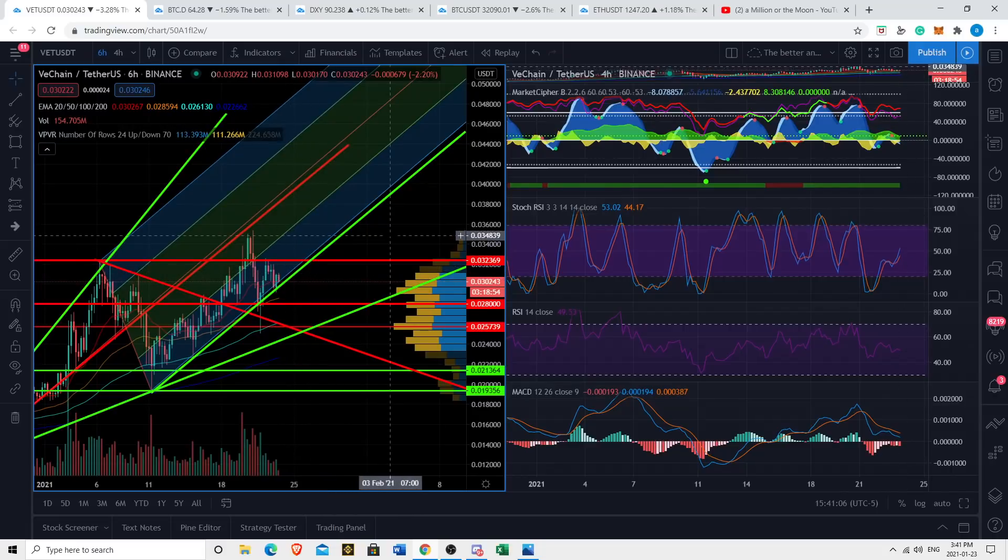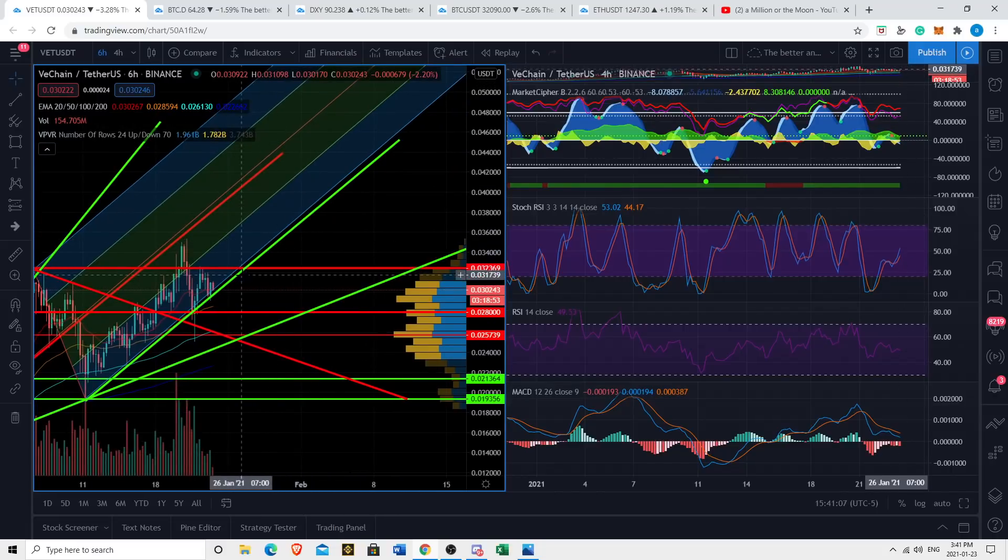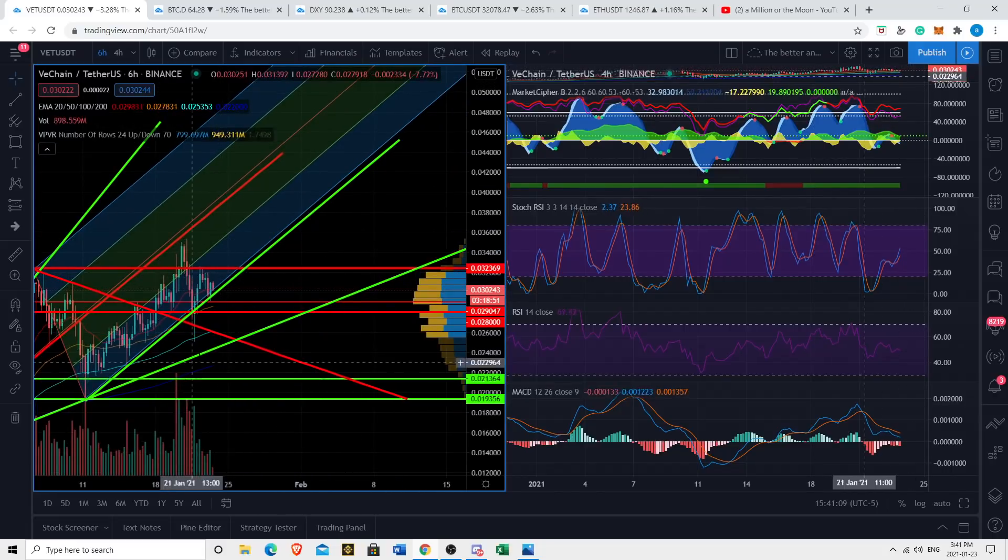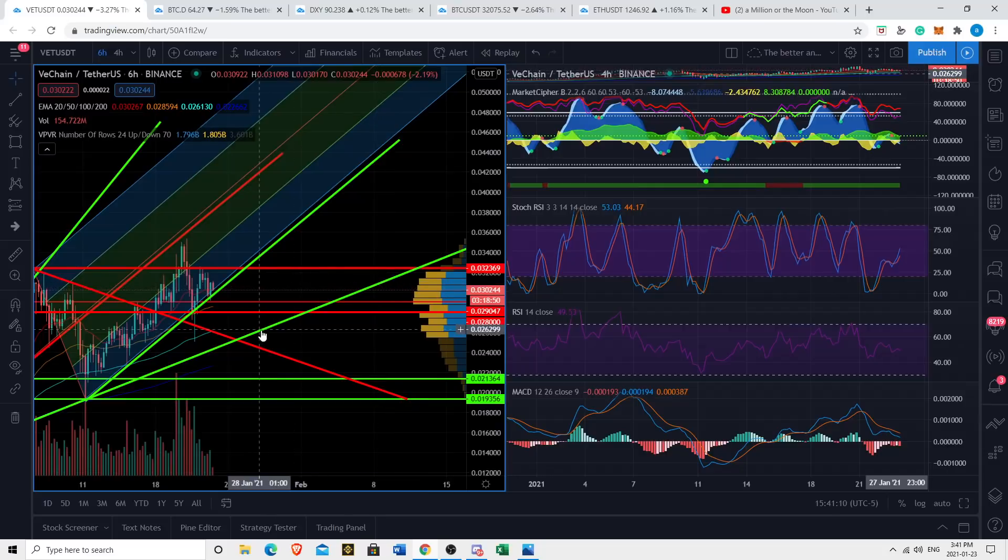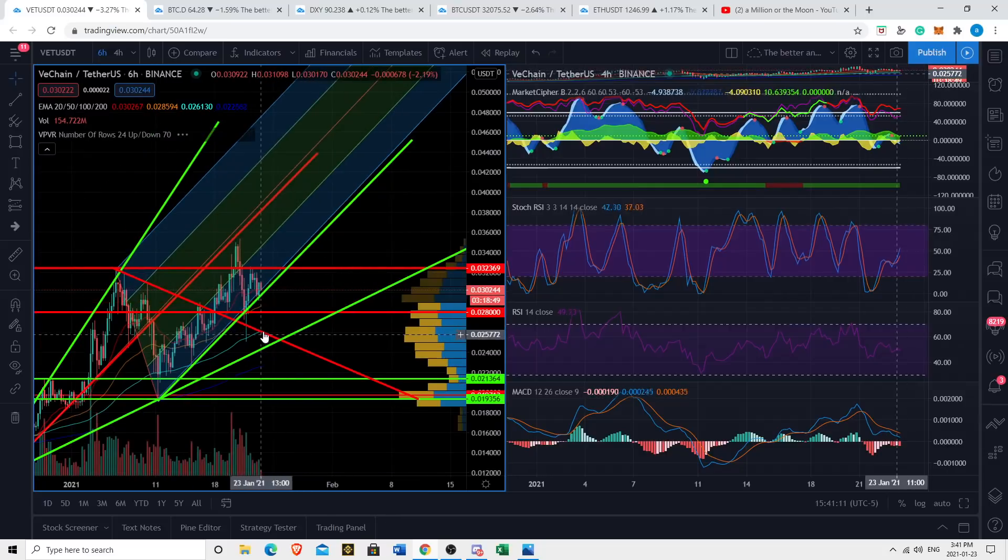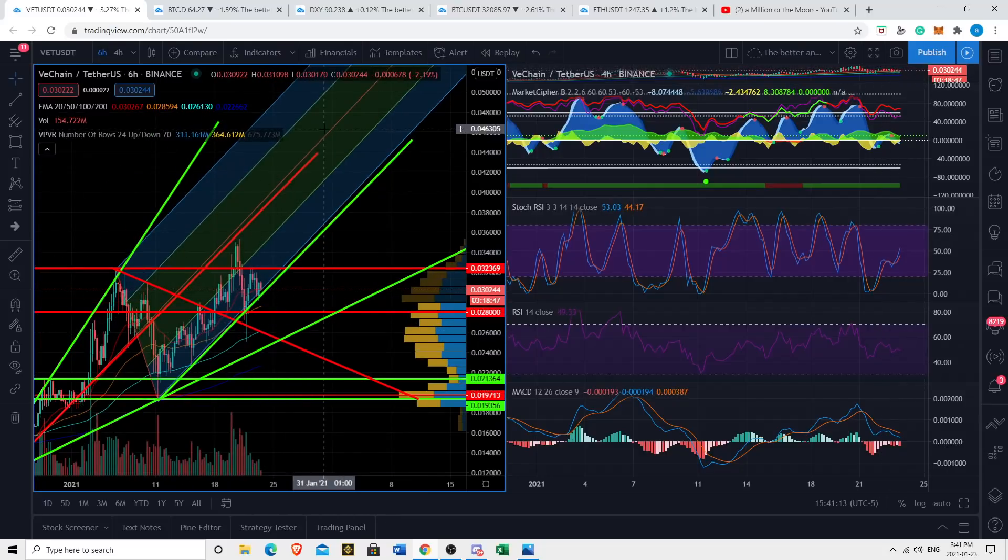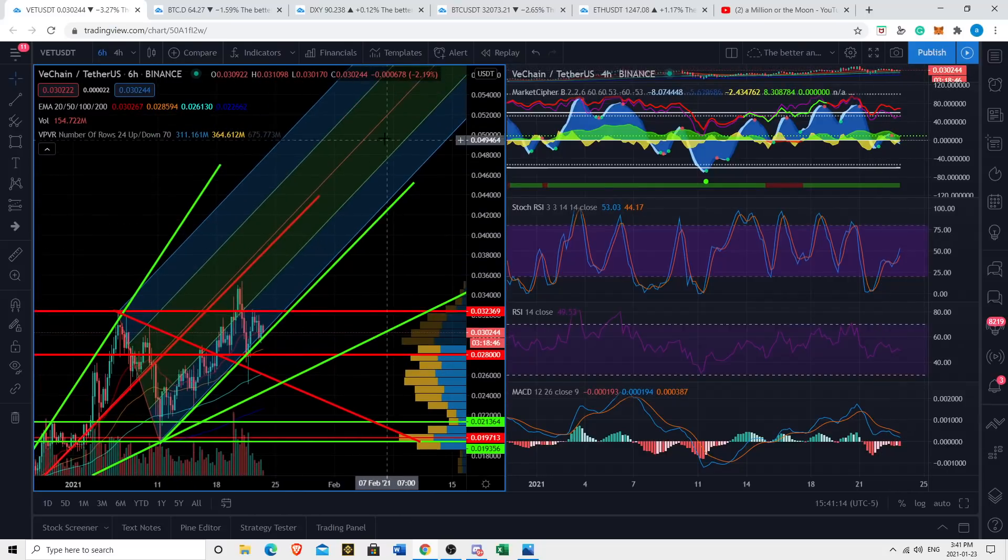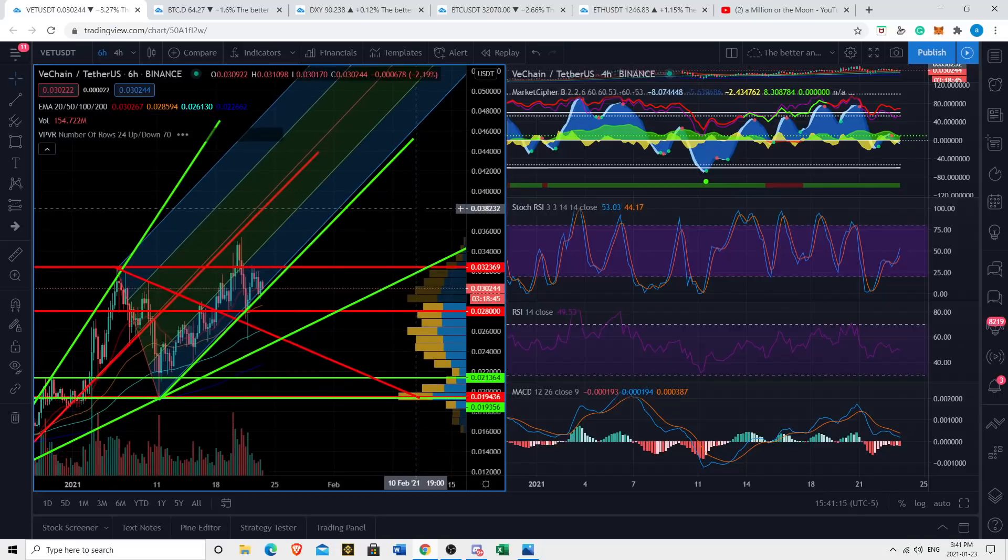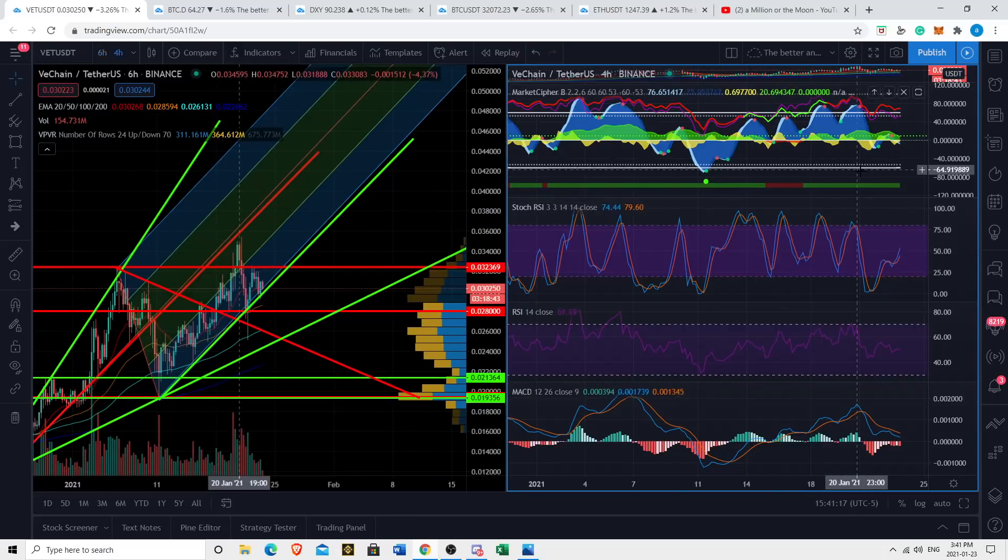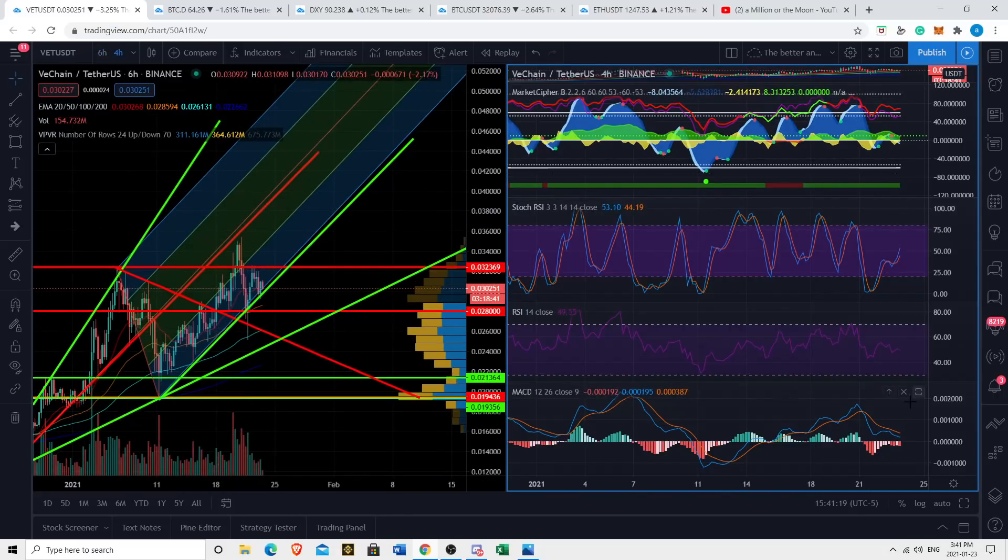I'm telling you right now we're in an apex, likely to see a big move soon. If we break down we're likely testing this green line and the 100 EMA on the six hour. If we break up I think we're seeing well over four cents soon. Let's take a look at our indicators.